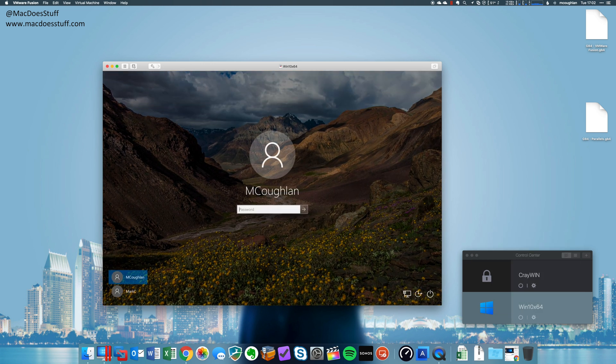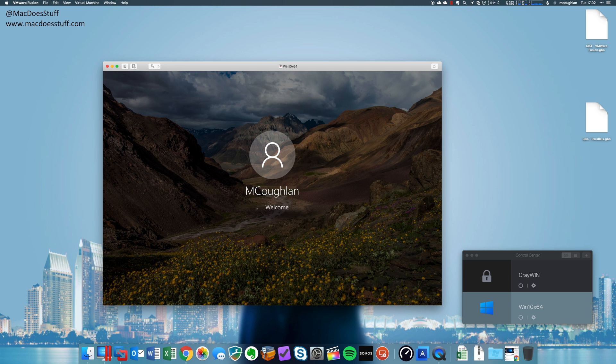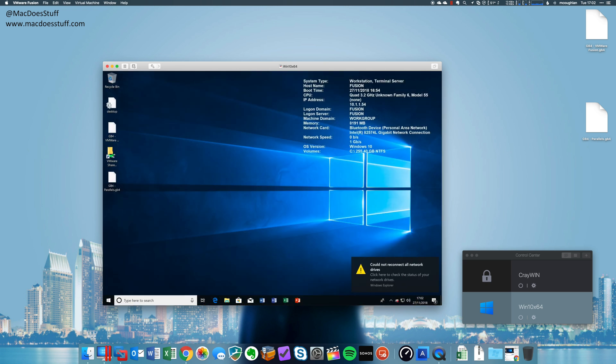There we go. Let's get logged in. Now I will say subjectively, it does feel a hell of a lot faster.